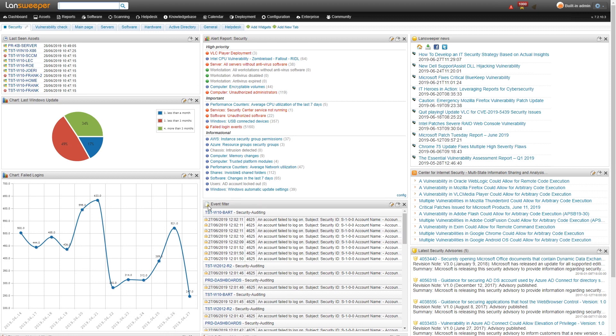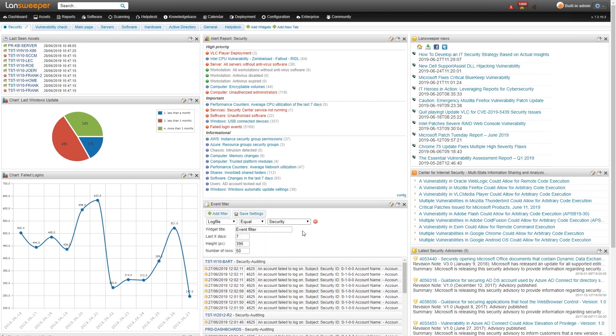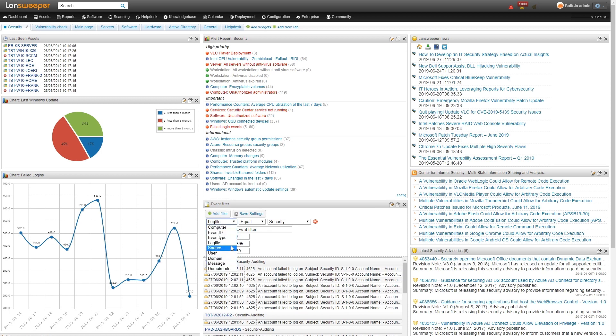We've also added a event filter widget here. The event filter widget basically just takes a look at all your events that have been scanned and applies a filter as the name suggests. If I go to edit it here, you can see I've added a log file filter so that the log file needs to be equal to security. And then it shows information from the last seven days. You can change this to a lot of different things. You can select on a specific computer or a specific event ID or event type.